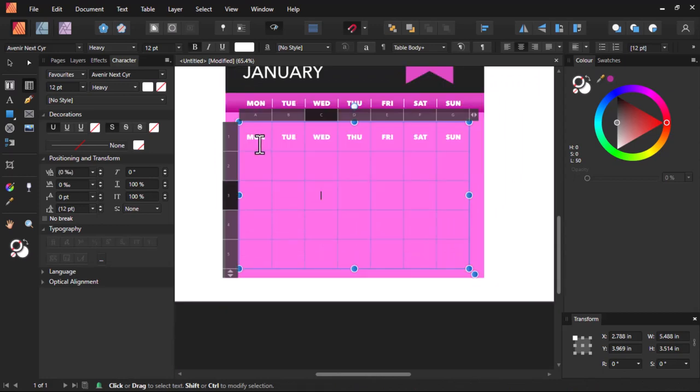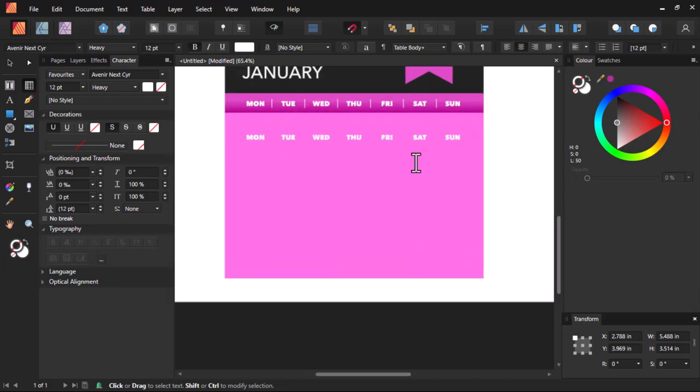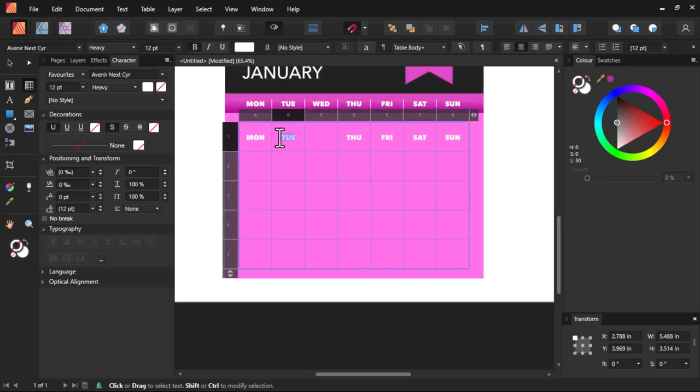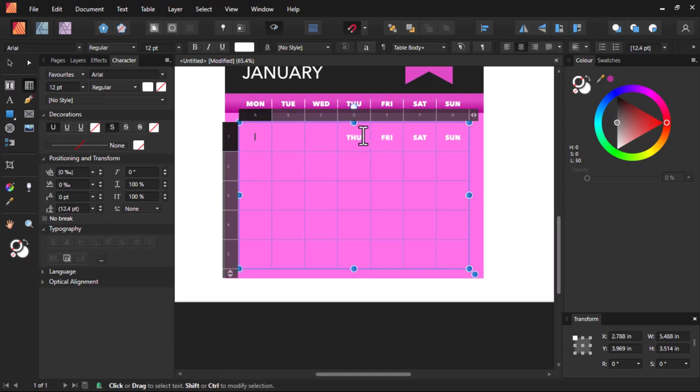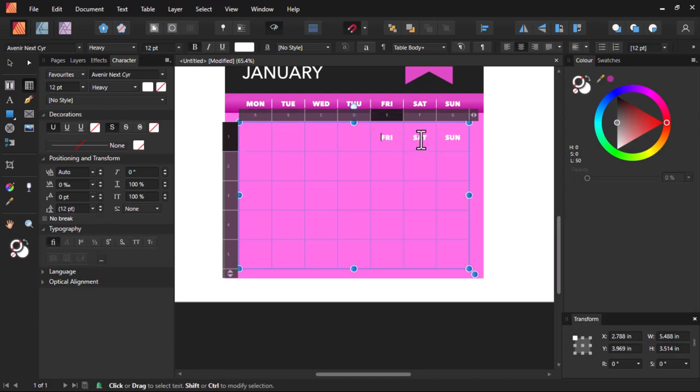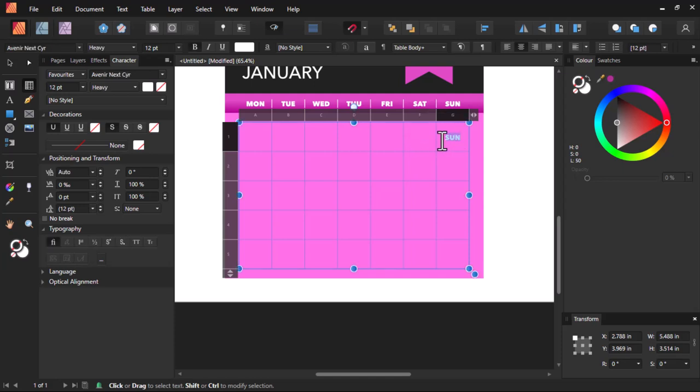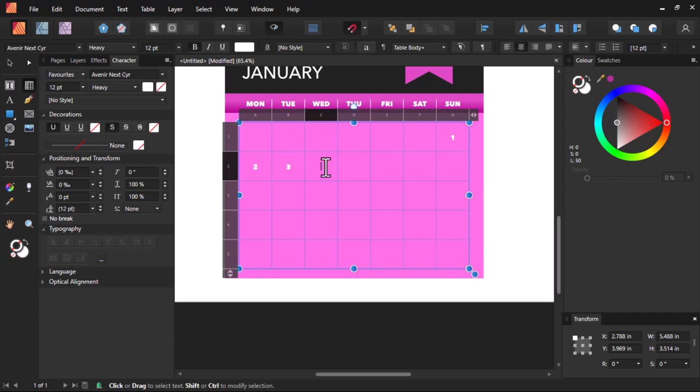January 2023 is starting on Sunday. So let's start our calendar. Let's start entering our calendar on Sunday. Let's delete all this and start typing one here, then two here, three, four.